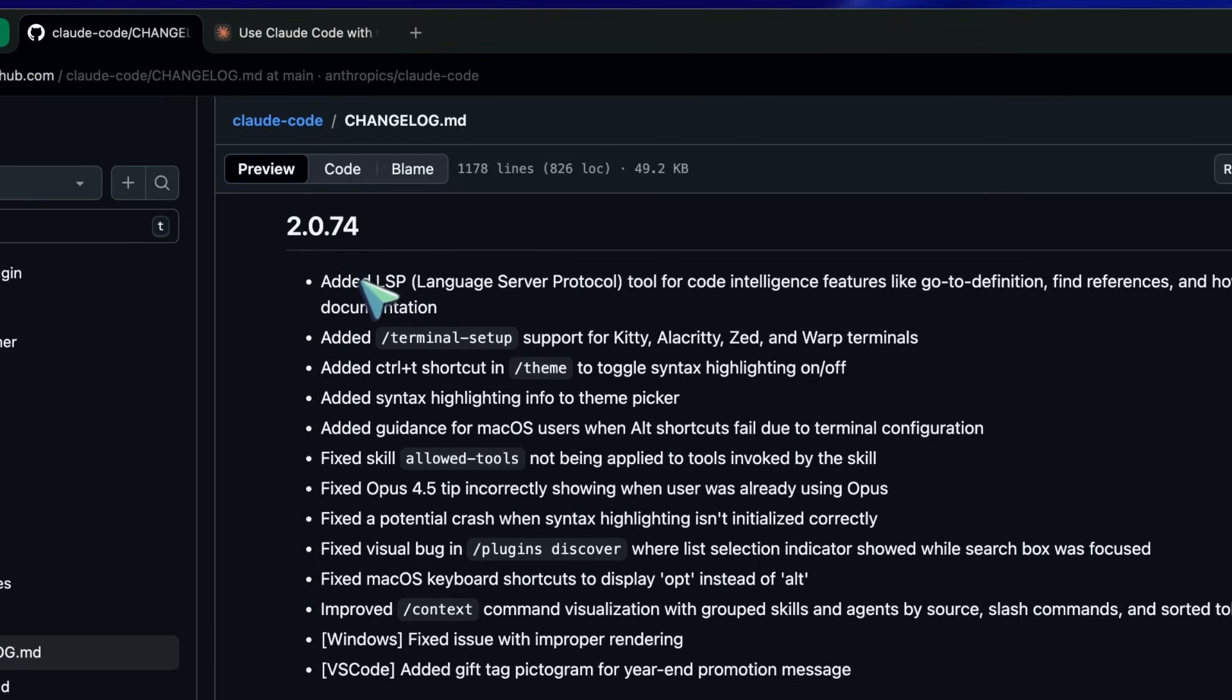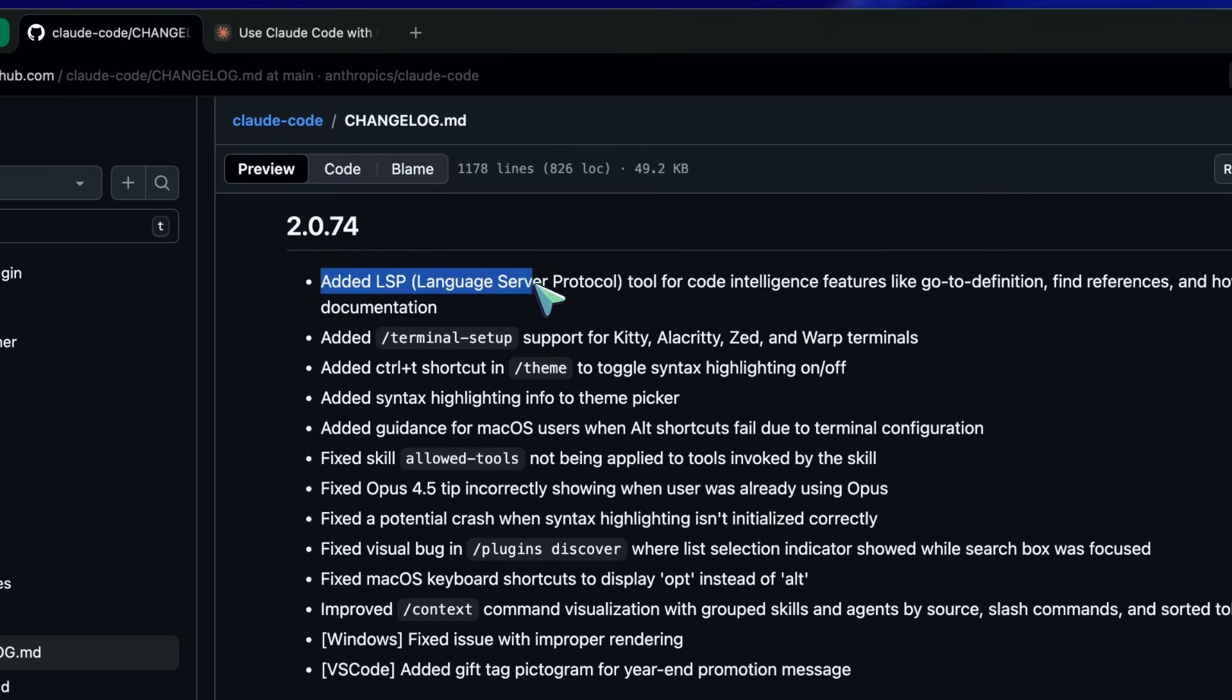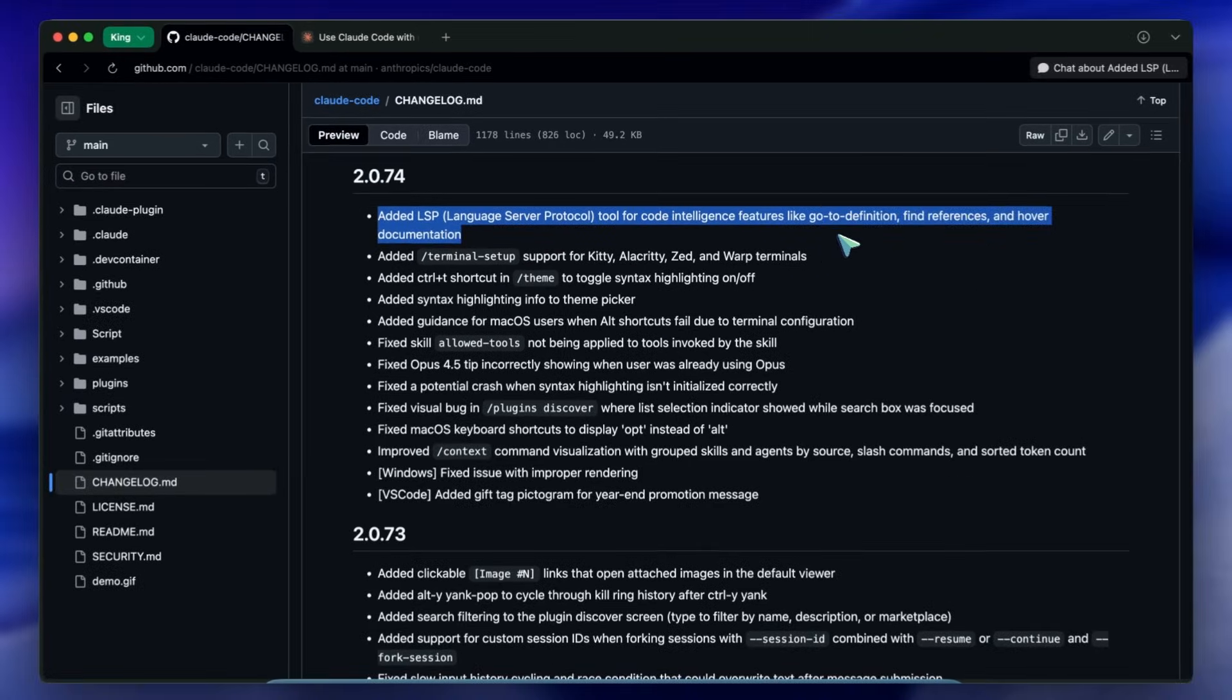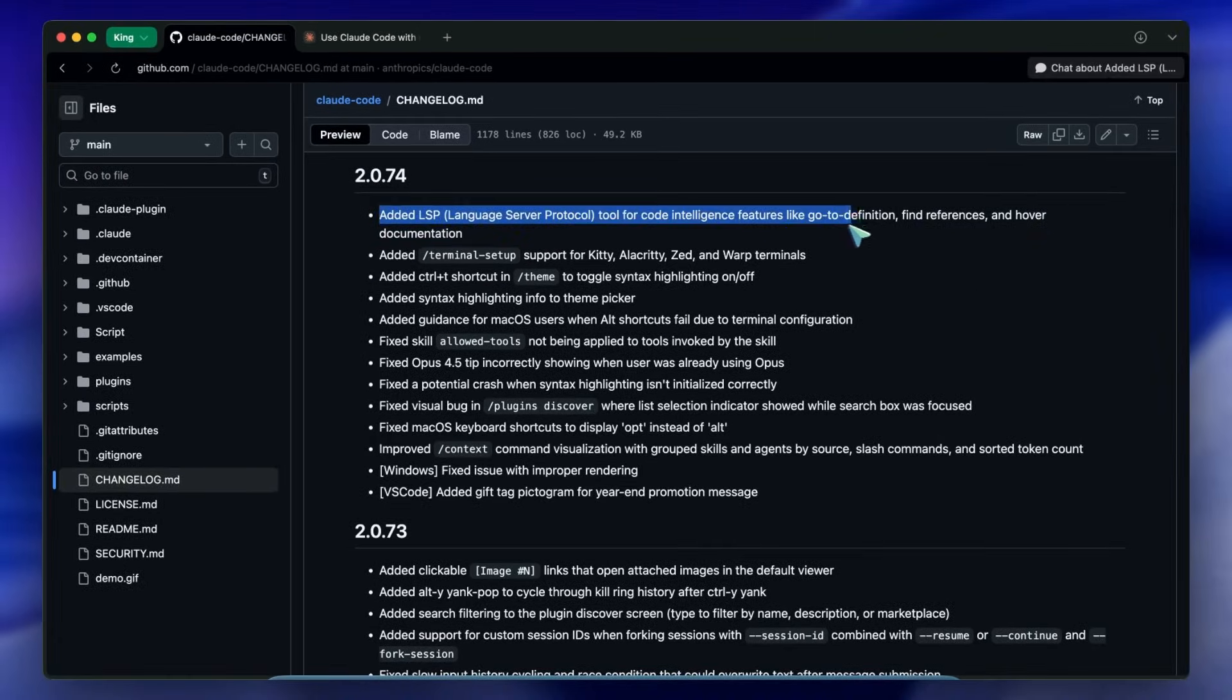In version 2.0.74 they added an LSP tool - that stands for Language Server Protocol. If you aren't deep into compiler theory or IDE architecture you might gloss over this, but you shouldn't. This is massive.